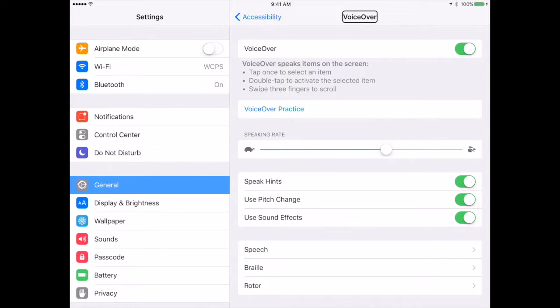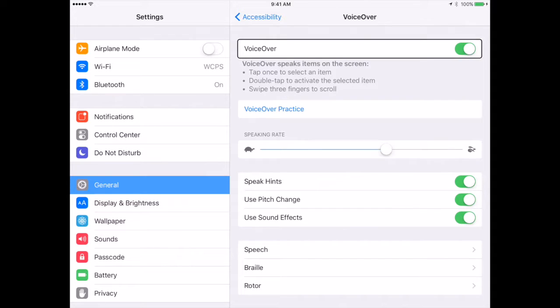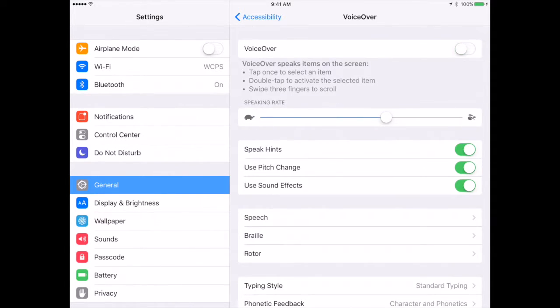So in this case, the black border is around VoiceOver, it would read that to me. In order to engage and work with that item, I need to double-click, and to swipe, I need to use three fingers. So I have the box on VoiceOver and I will double-click in there, and it will turn it off.